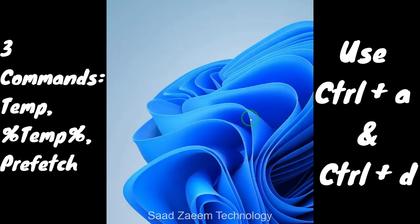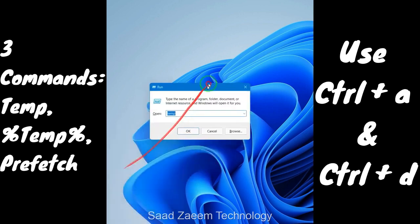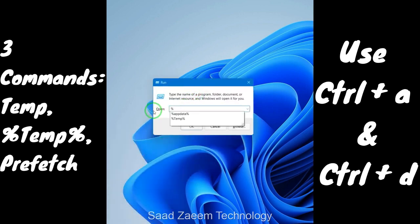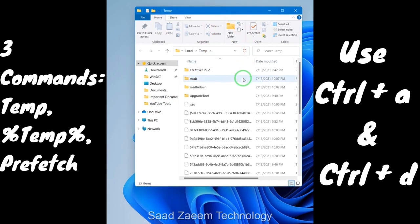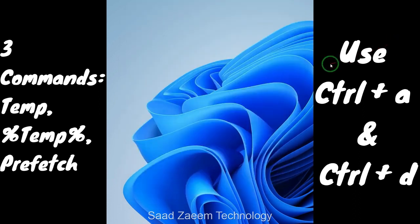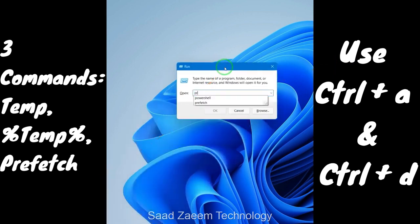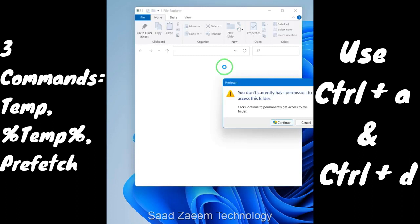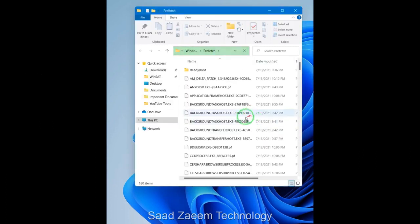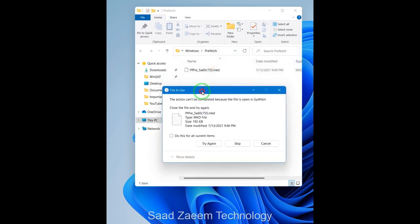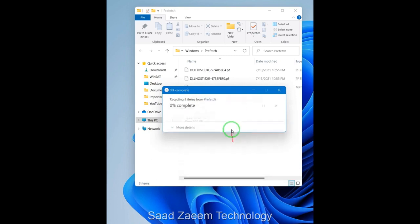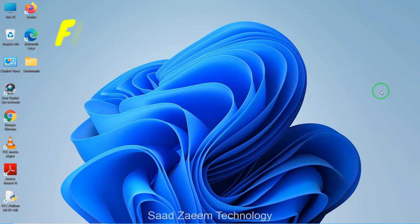After deleting those files, repeat the same procedure with two more commands. Open Run again with Windows key + R, type '%temp%' and hit Enter, then Ctrl + A and Ctrl + D to delete them all. Then open Run once more, type 'prefetch' and hit Enter. You'll be asked for permission — click Continue. Press Ctrl + A and Ctrl + D. You can skip any files currently in use by clicking 'Do this for current items' and then 'Skip'.